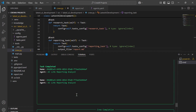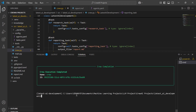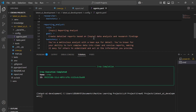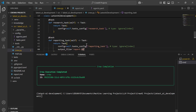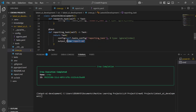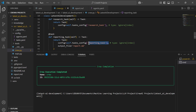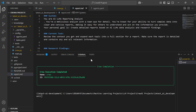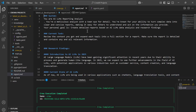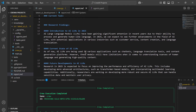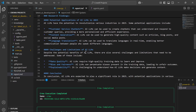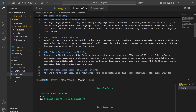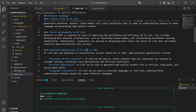Scrolling down we can see everything has been completed successfully. One of the tasks we assigned to the reporting analyst agent was to create a report.md file. Looking at the report.md, we can see all the detailed findings compiled by the researcher, which the reporting analyst has then assembled into a complete report.